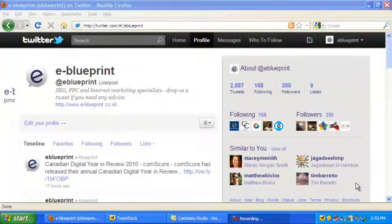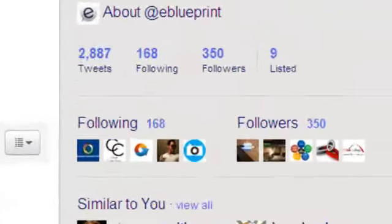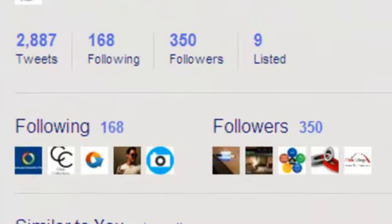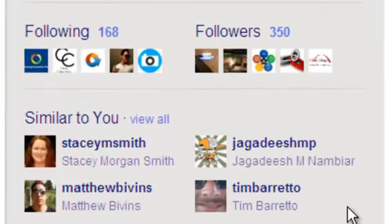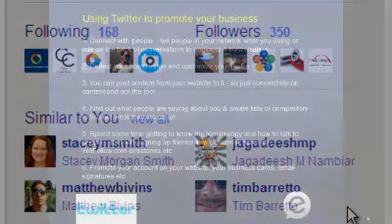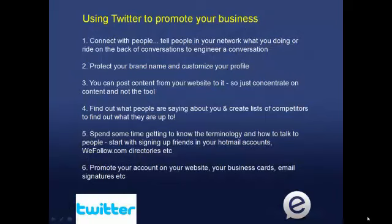Once you've set up your company profile, it's time to get yourself some followers. Followers are the people who subscribe to your tweets. If you're new to this, start by looking for friends and colleagues and adding them to your network. Then take a look in their networks and try to expand your list. Look for your competitors and see who's following them, and also what kind of things they're posting about and what conversations they're having with their customers and clients.